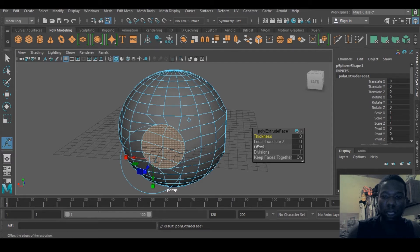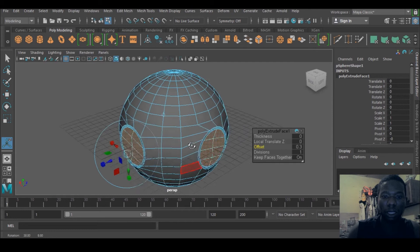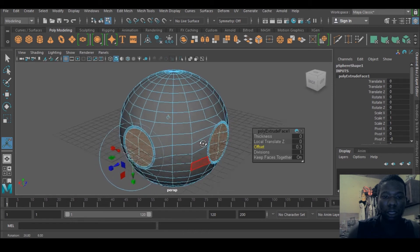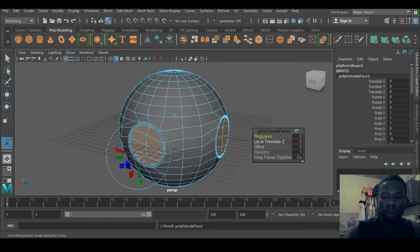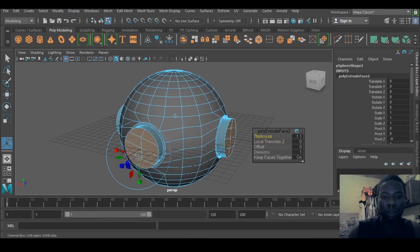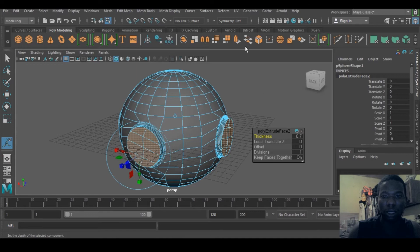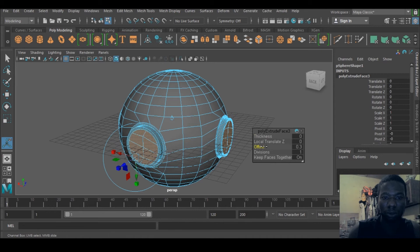I can reduce the offset, and yeah I would extrude again and increase the thickness. Extrude again and I can just reduce the offset.